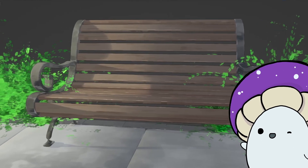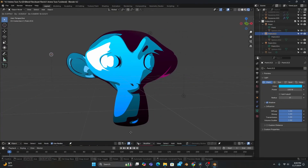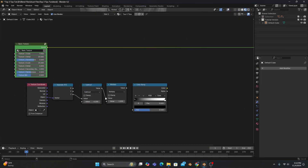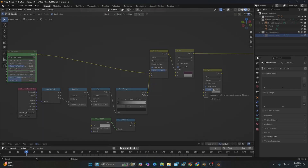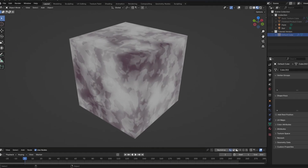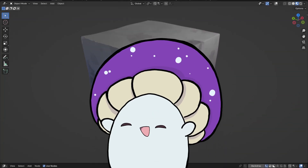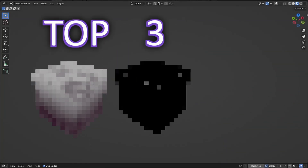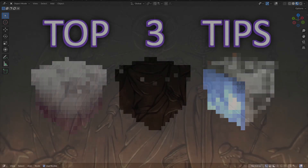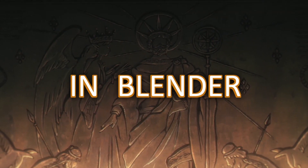After making stylized shaders for several years, I've developed quite a few shading techniques that can take your shaders from looking like this to this in minutes. So today, I'm going to teach you my top three tips for making stylized shaders in Blender.